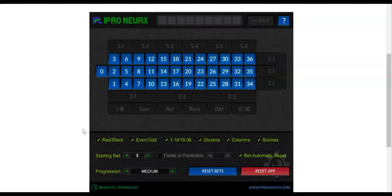No one's ever going to beat a casino if they sit there and play all day long. This software, believe it or not, will guarantee you are able to make a profit. But if you play every waking minute, you're going to get tired and make mistakes. So try not to do that. A little bit of discipline, and you're going to have a very big income.